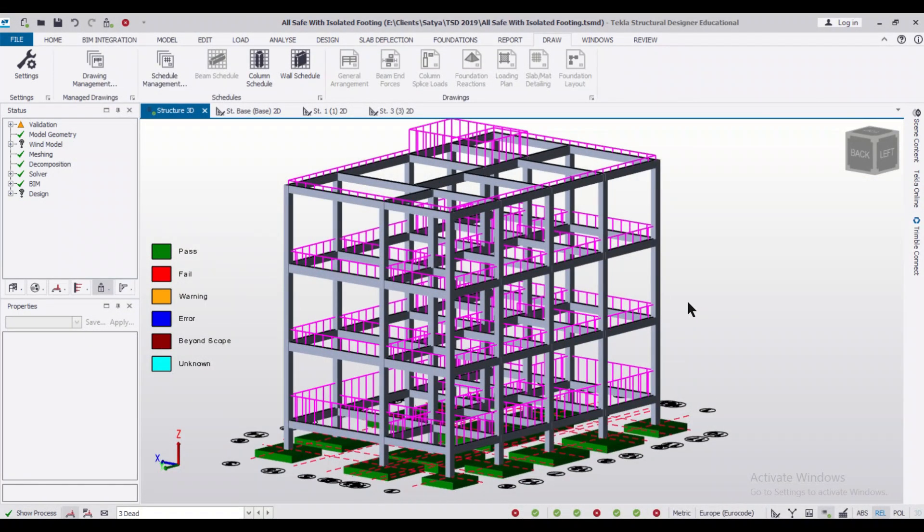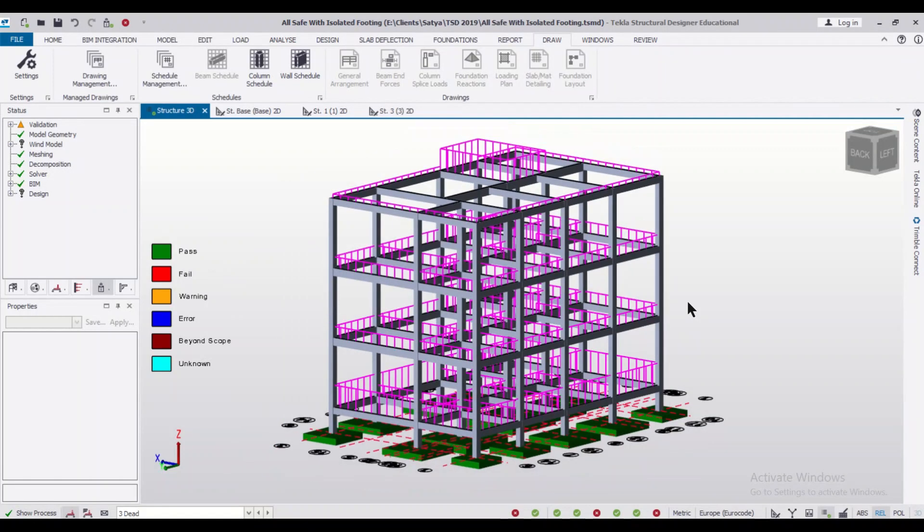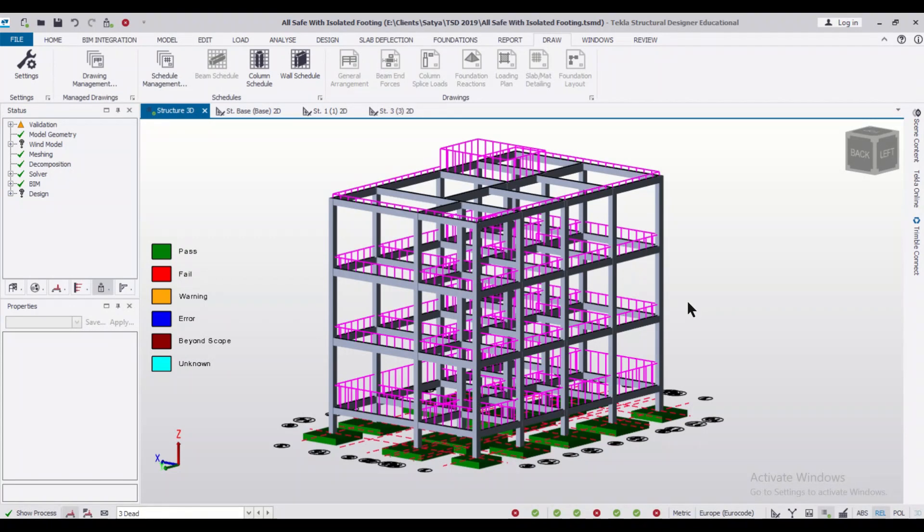In this video we had seen how to design the starter bars for columns in Tekla Structural Designer. So friends, we keep coming up with more videos, and if you want videos on any topic related to Tekla Structural Designer, you can just go to the comments below and leave your comments there. So that's all for today, bye bye.